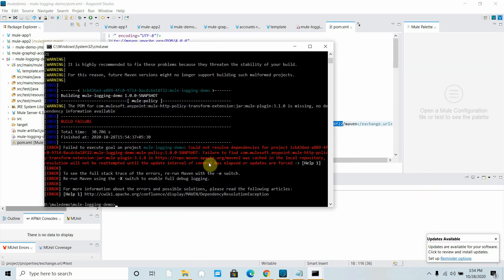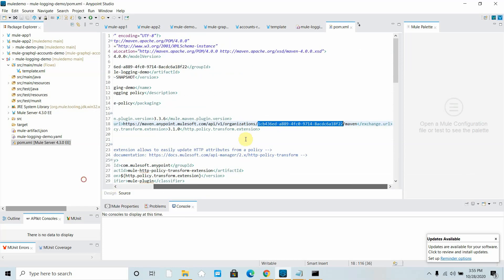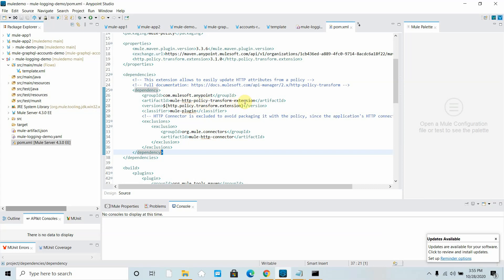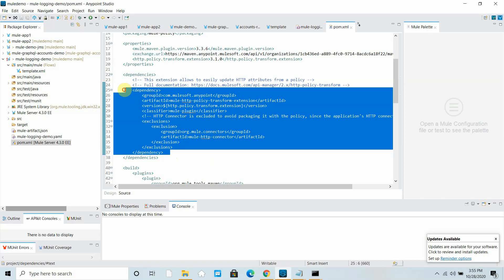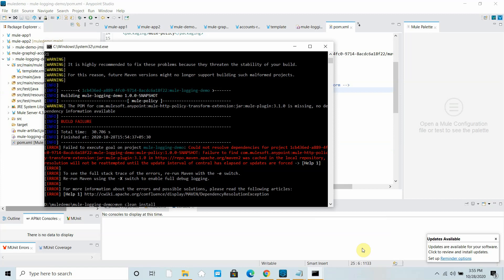I got a build error. The reason is there is one library that is part of Mule Enterprise Edition — the Mule Enterprise Nexus — which requires a username and password I don't currently have. This dependency, 'mule-http-policy-transform-extension', is used when modifying request or response payloads, adding headers, or changing query parameters. Since I don't require it right now, I can remove it, save, and try building again.